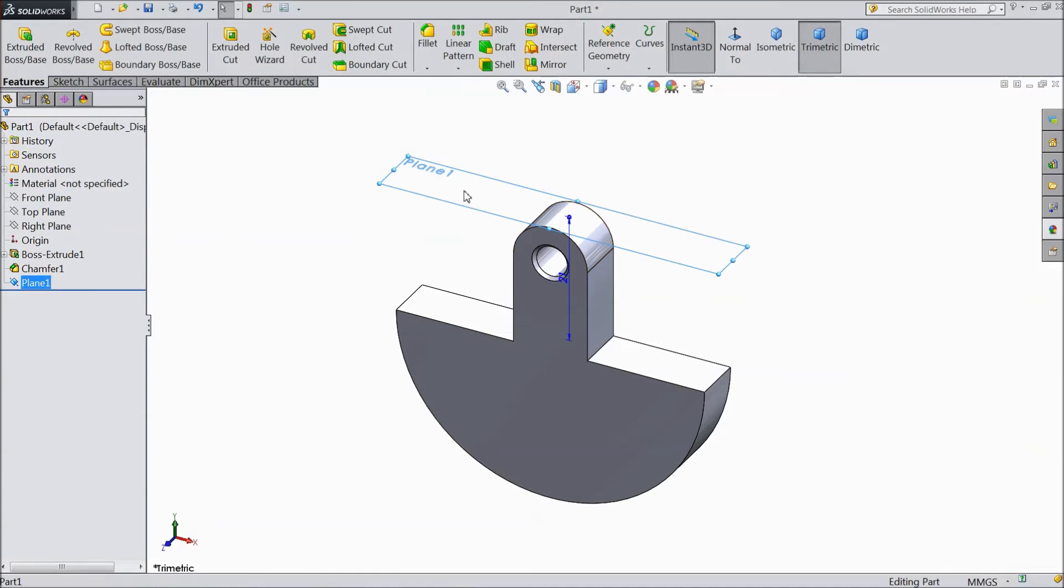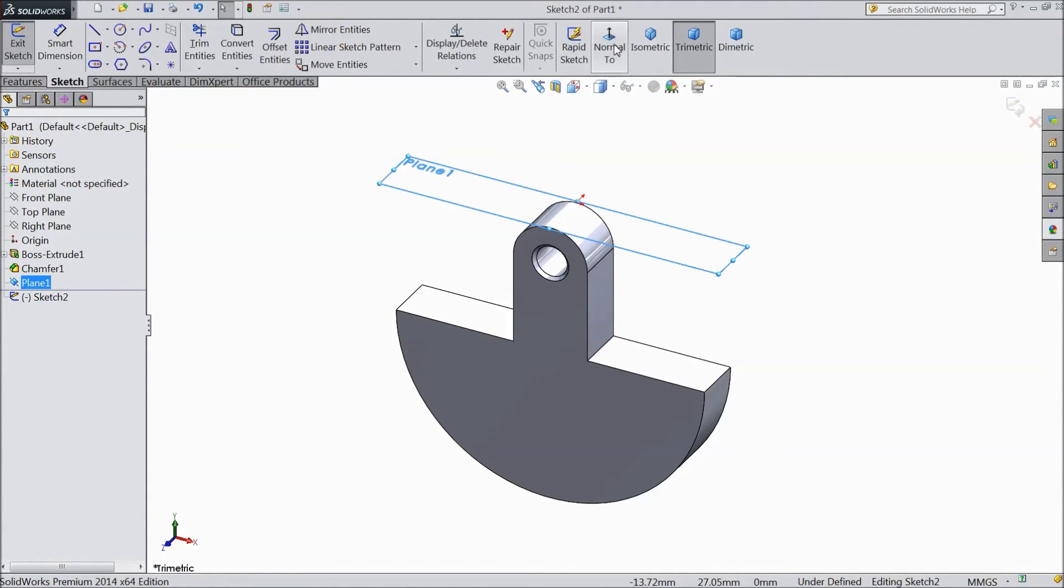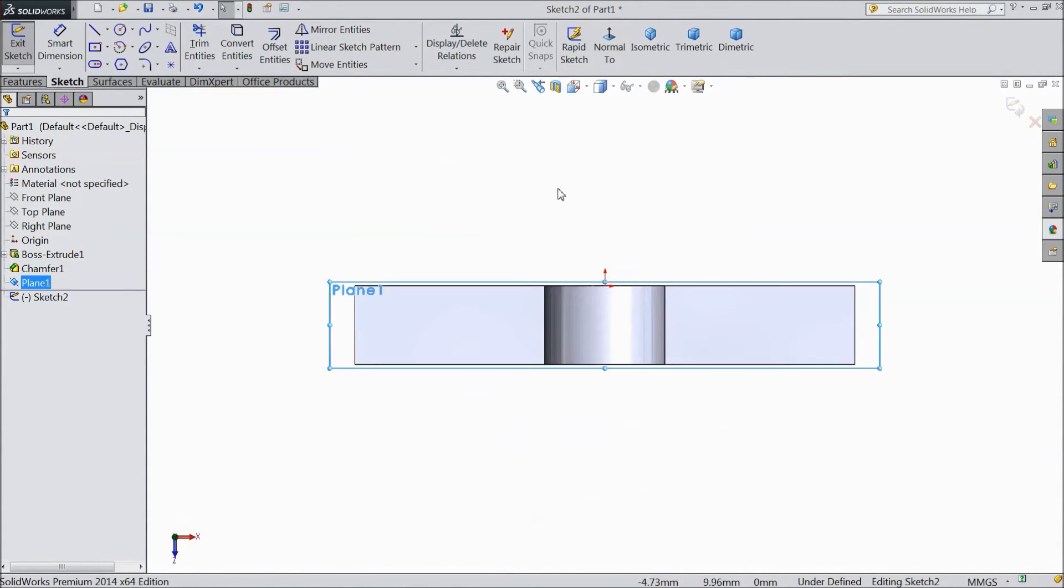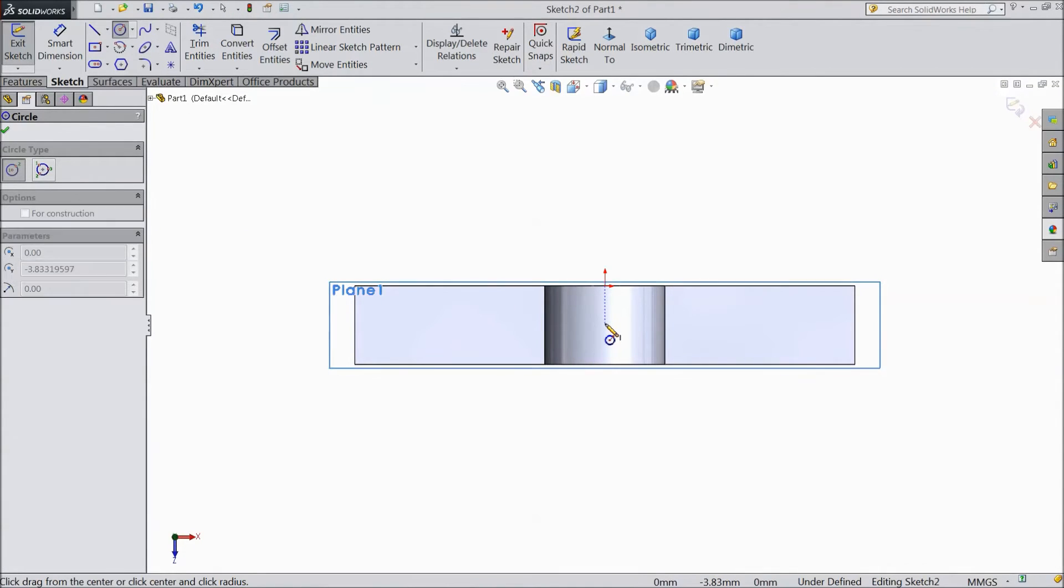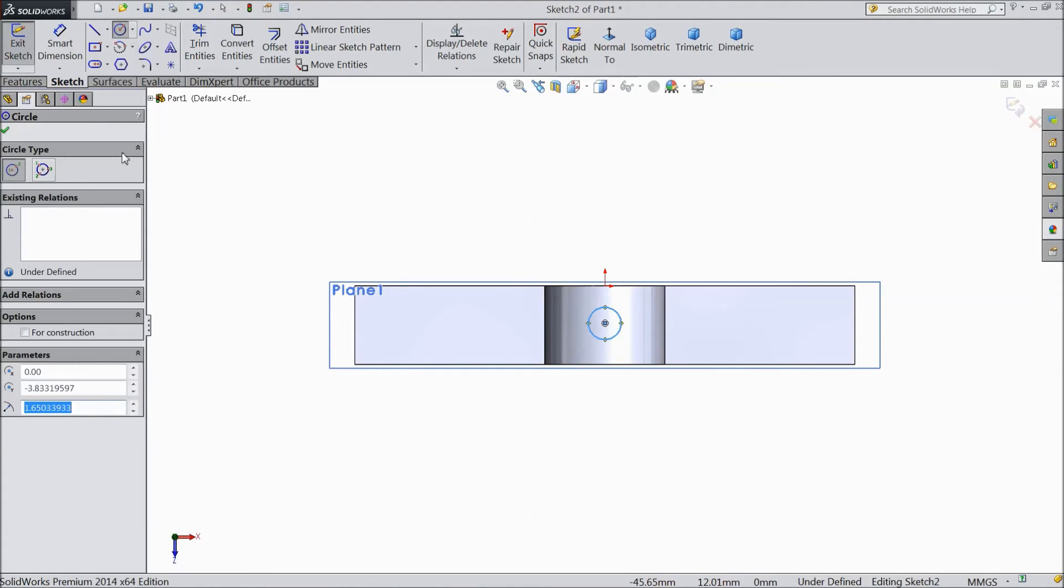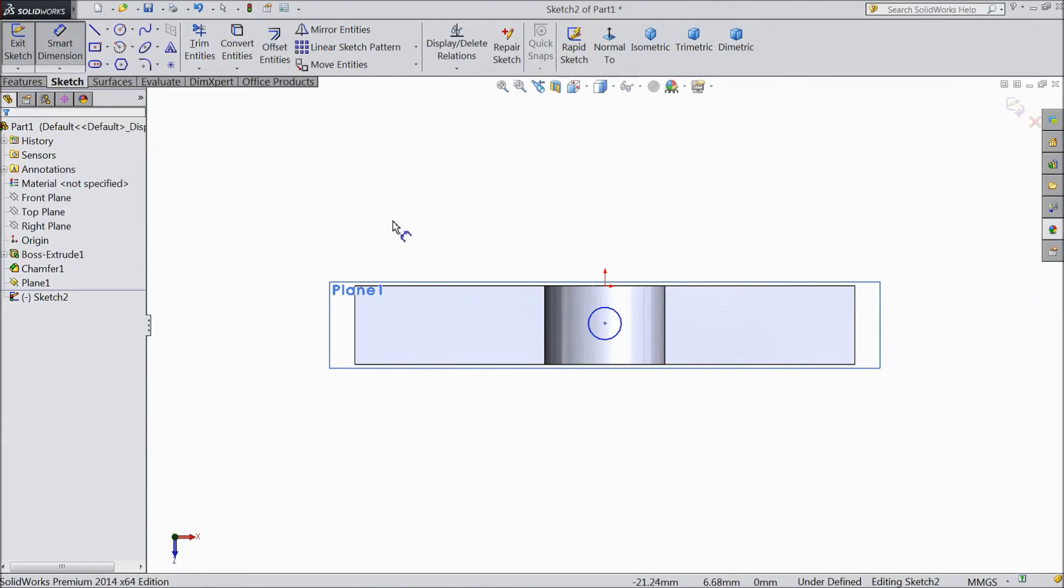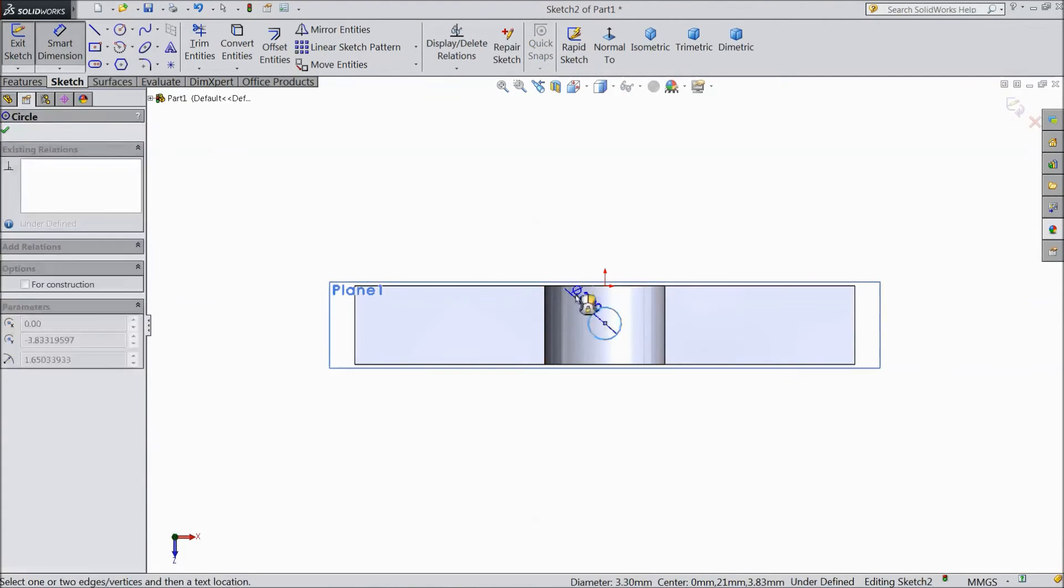Now select this plane. Choose sketch. Select normal. Choose circle and draw one circle just below the origin point. Assign diameter.